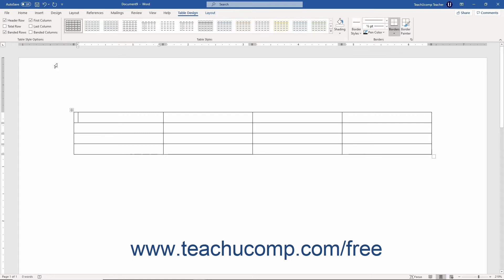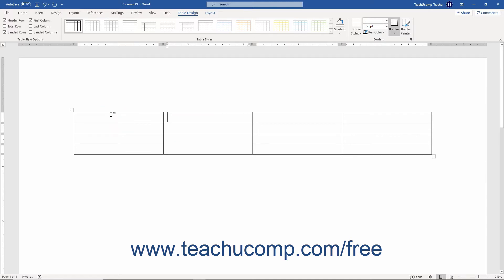Moving into cells to enter information is easy. Either click into the cells within which to enter information, or press the Tab key on your keyboard to move from cell to cell, from left to right, and top to bottom.